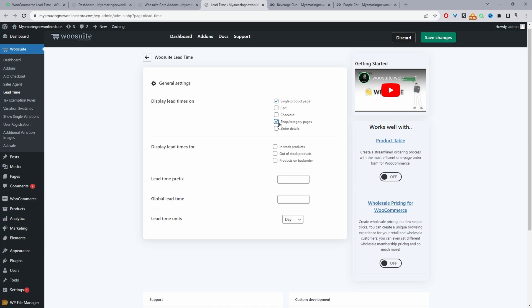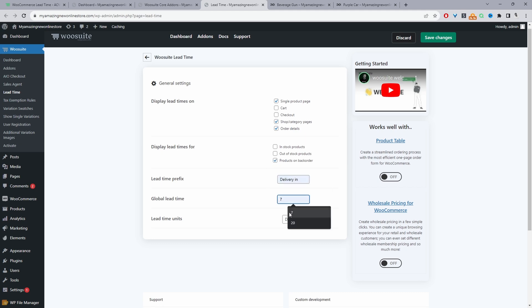And in here where it says display lead times on, we can select the single page, and maybe the shop archive page as well. You can also display it on the order details page, checkout cart page as well. And then the lead time will be displayed for products which are available on backorder. And then for the prefix, we can say deliver in.